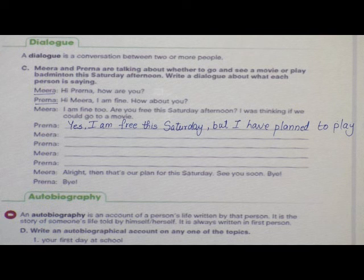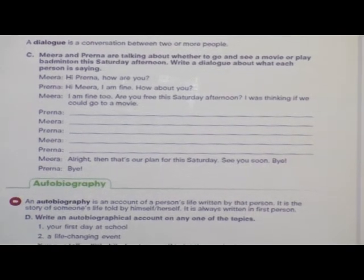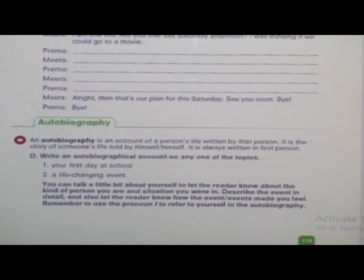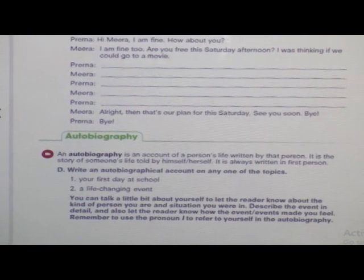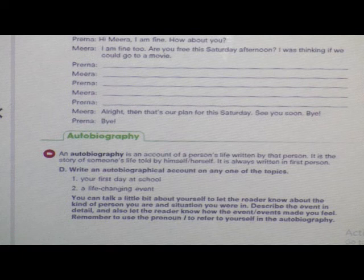Now we will move on to Autobiography. What do you mean by autobiography? An autobiography is an account of a person's life written by that person. It is the story of someone's life told by himself or herself. It is always written in first person.